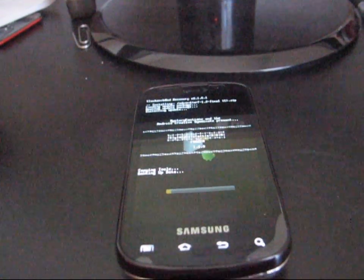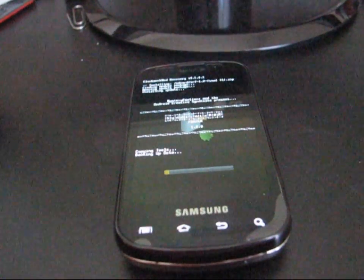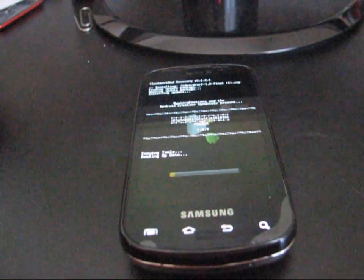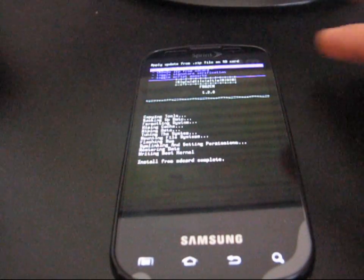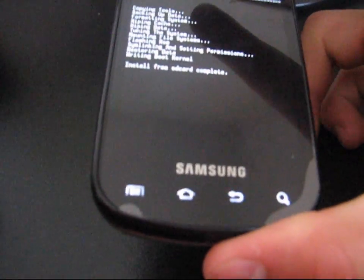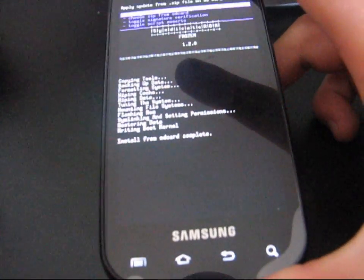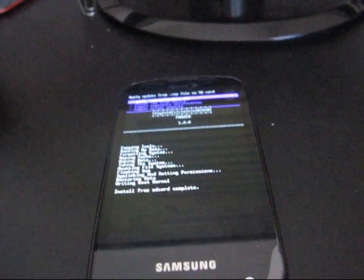It's going to take a little while, so be patient with it. All right, and now it says install from SD card complete. That means my ROM has been flashed.